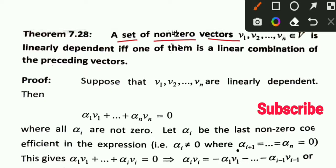What is the theorem? You have a set of non-zero vectors V1, V2, V3 up to Vn, which belong to vector space V. These non-zero vectors are linearly dependent if and only if one of them is a linear combination of the preceding vectors.